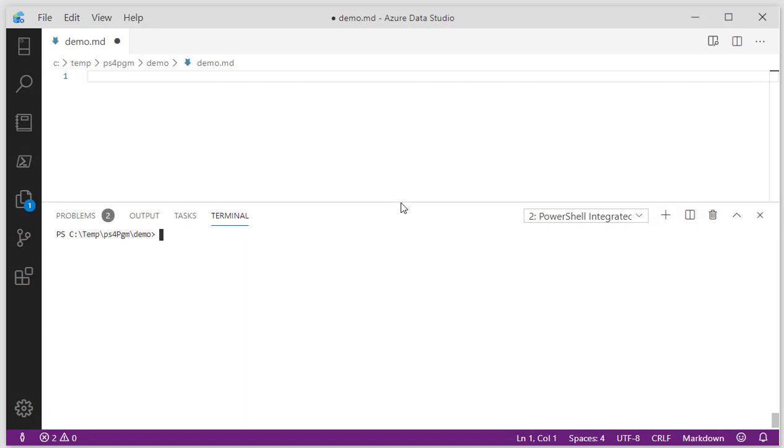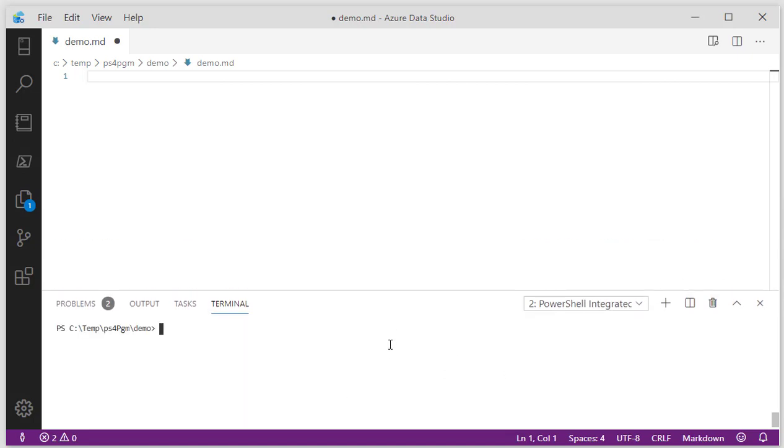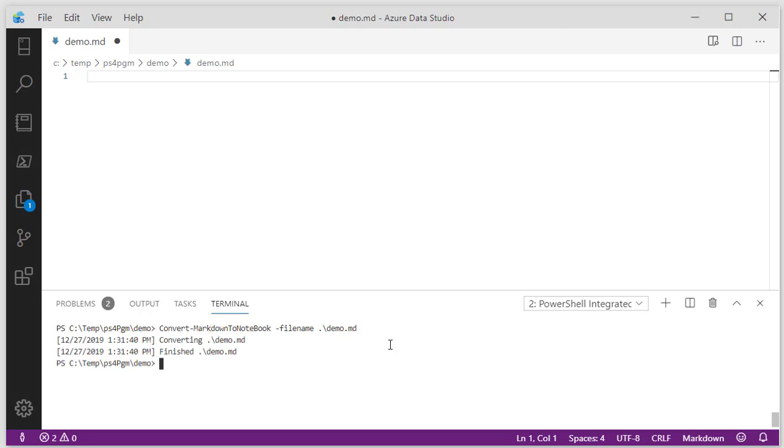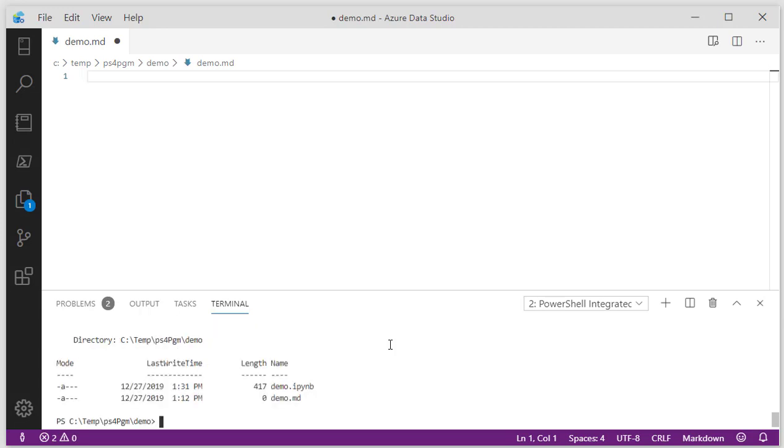But first off, let's try convert markdown to notebook. So what I'm going to do is use that command. It takes a file name. We're going to point it at demo.md. I'm going to run it. It says converting, and it says finished, and it created a demo.ipynb file. We can actually open that inside of Azure Data Studio, and it'll become an interactive notebook for us.